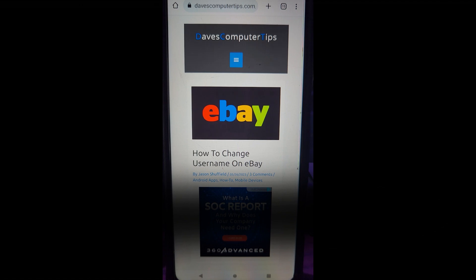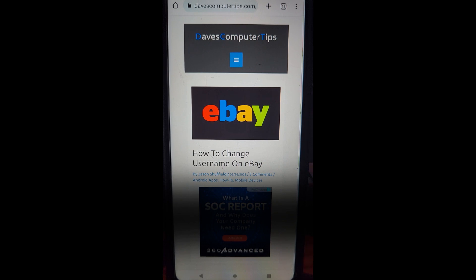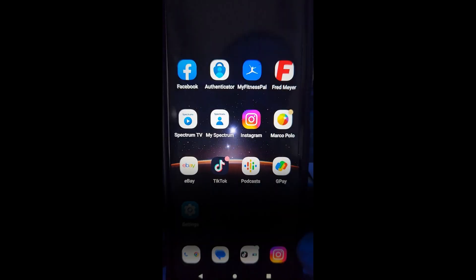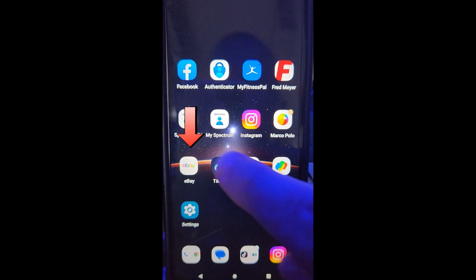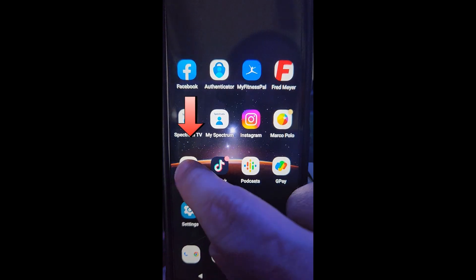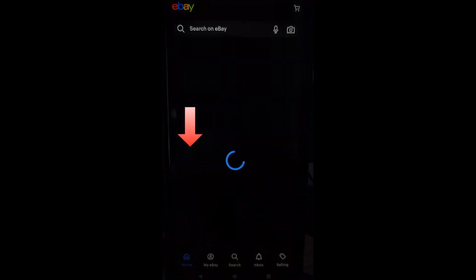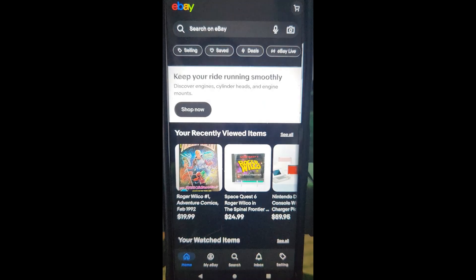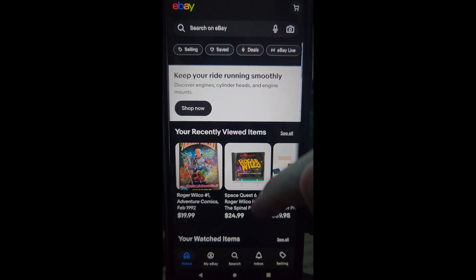Okay, now we're on my Motorola Edge phone and we're going to show you how to change username on the eBay app instead. So I'm going to show you how to do that right now. So first, we want to open up our app. So we're going to go out to our main screen. We're going to our eBay app right here. And then when the eBay opens up, you want to scroll to the bottom.